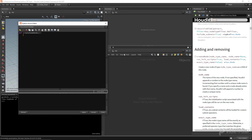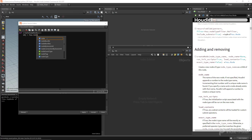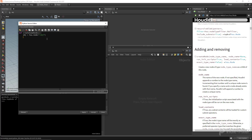We set `obj = hou.node('/obj')` to get a reference to the obj area so we can add stuff to it. Then `geo_node = obj.createNode('geo', node_name='my_geo')` — we store that reference constantly. It's very important not to have spaces in the node name; always use underscores. Houdini will throw an error for spaces. If you create a node manually with spaces, it automatically adds underscores.